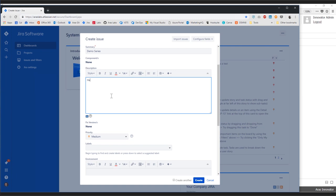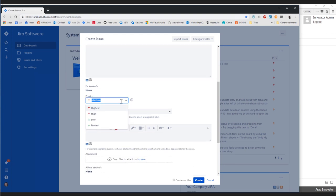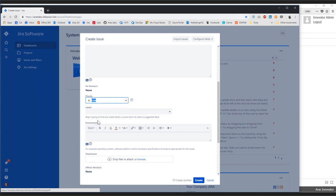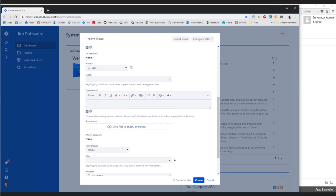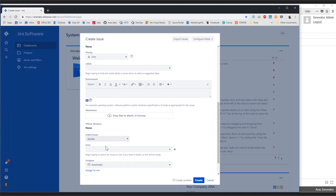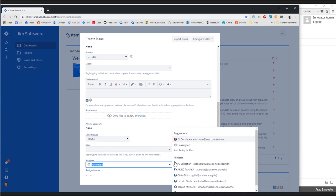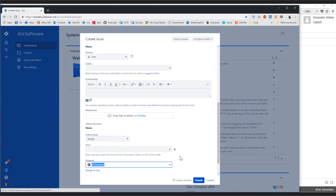I can go ahead and set things like the priority. The way we have the mapping set up in ARIS, ARIS will know what priority to show for the PR based on the item selected from the list. I can assign this to somebody and go ahead and assign it to myself.